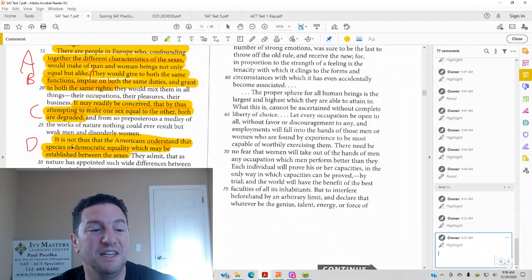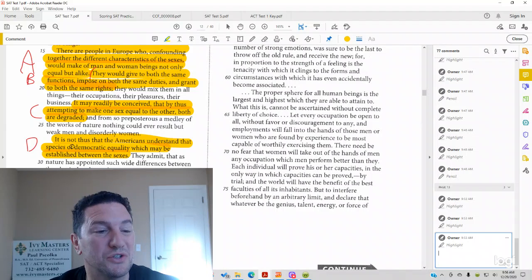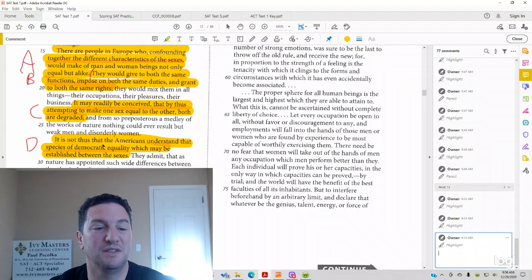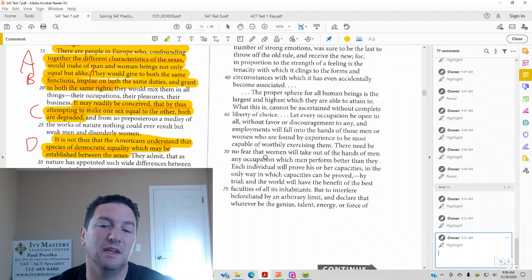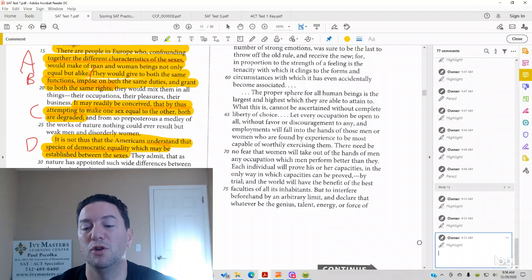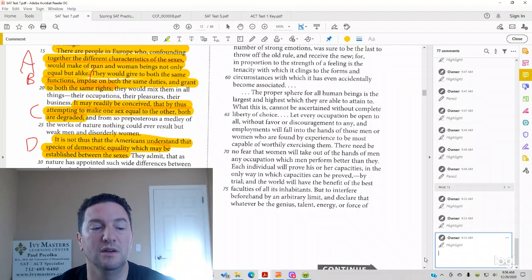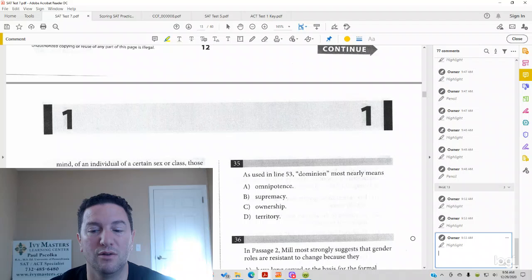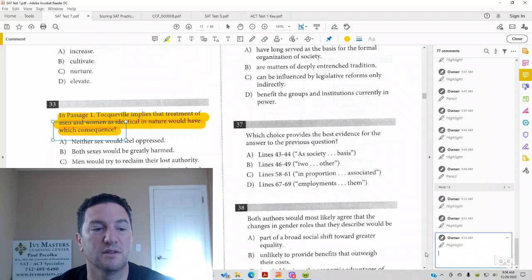Now, answer choice D is not a result. Answer choice D is just making a judgment about Americans if and when they do treat men and women equally. So it looks like our answer has to be C for the line reference.